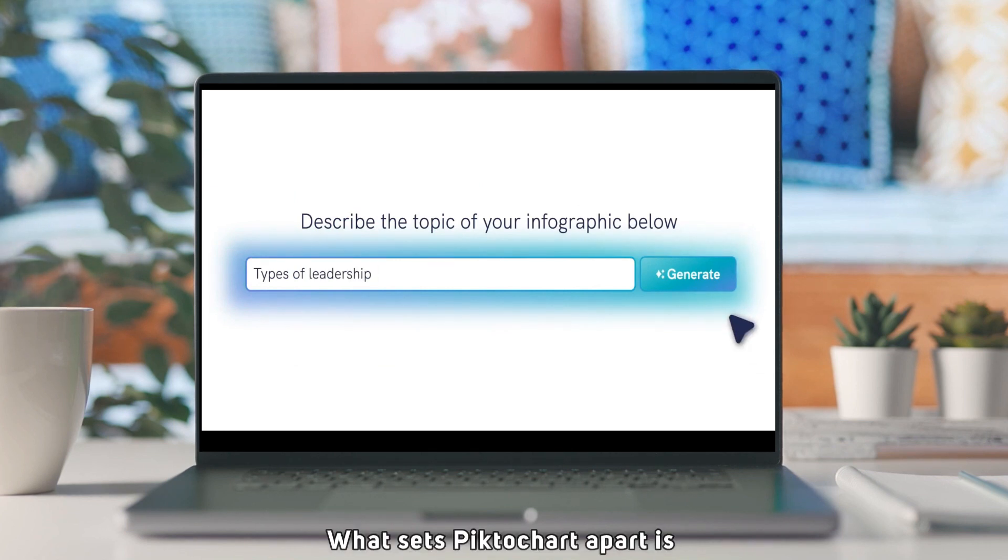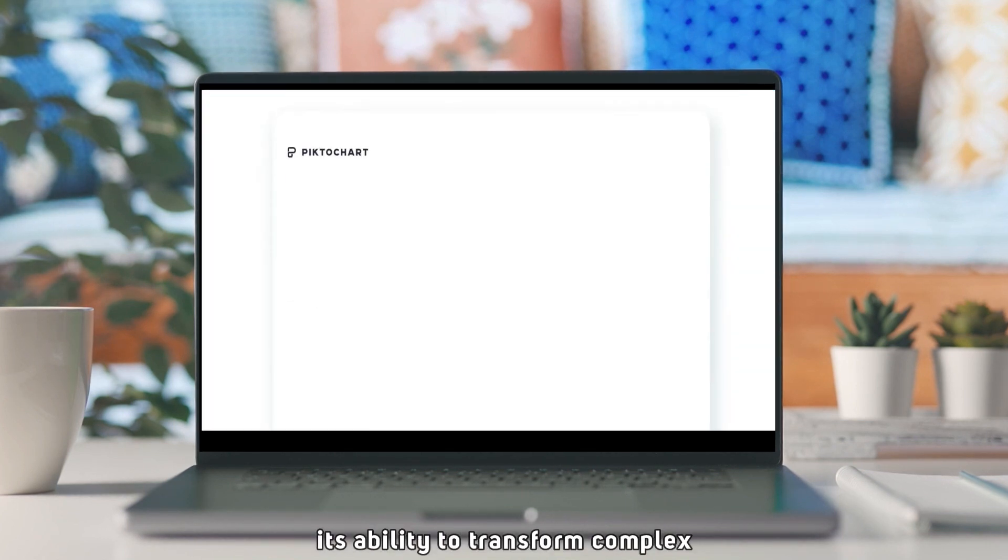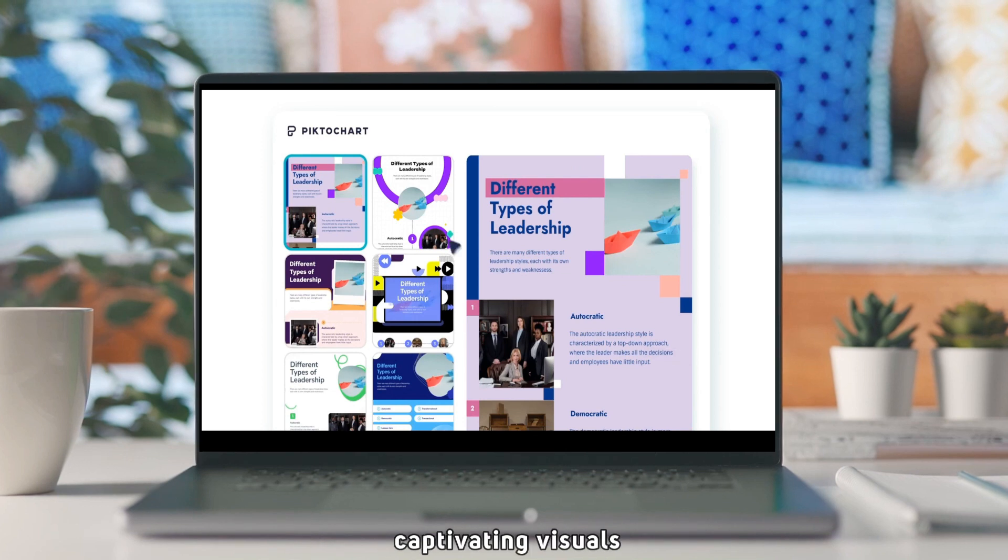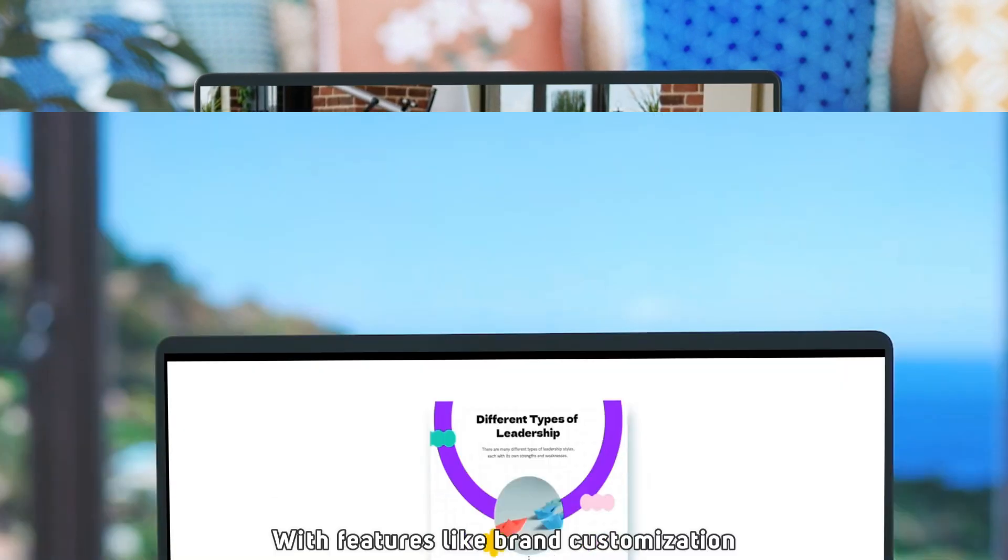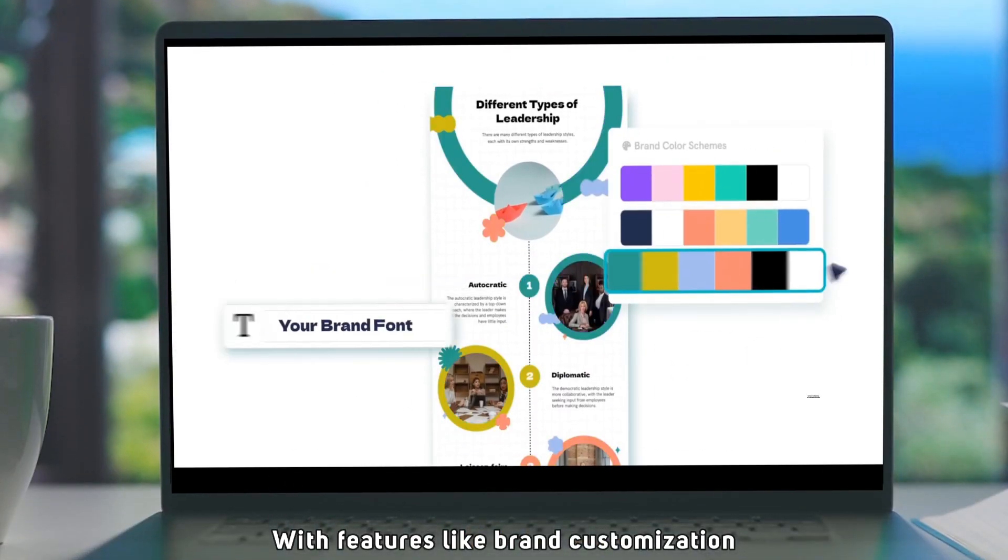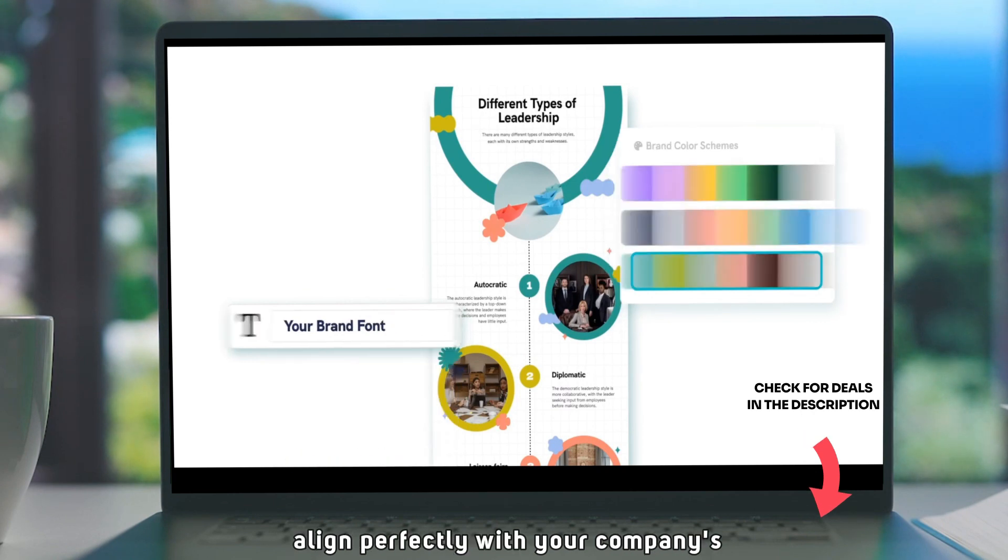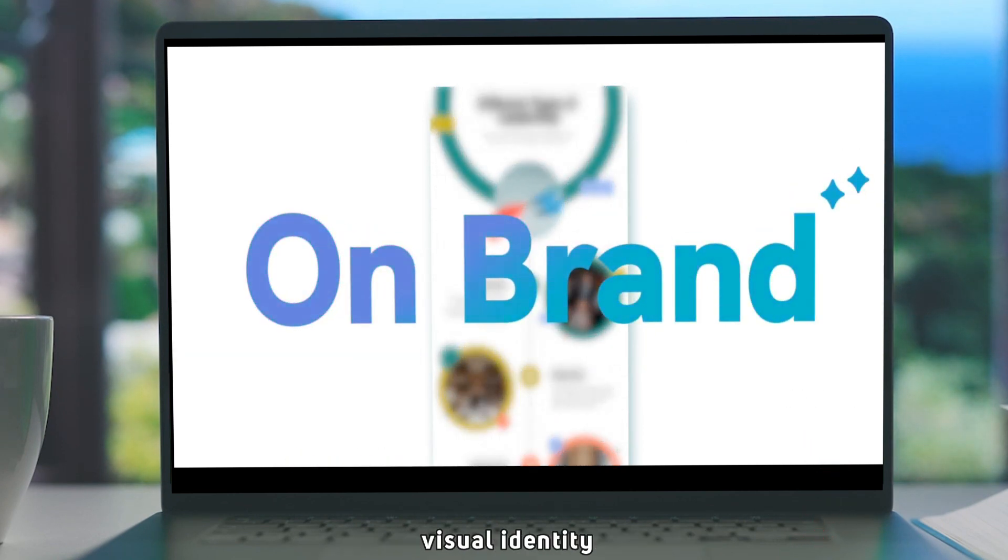What sets Pictochart apart is its ability to transform complex data into clear, captivating visuals. With features like brand customization, you can ensure all your creations align perfectly with your company's visual identity.